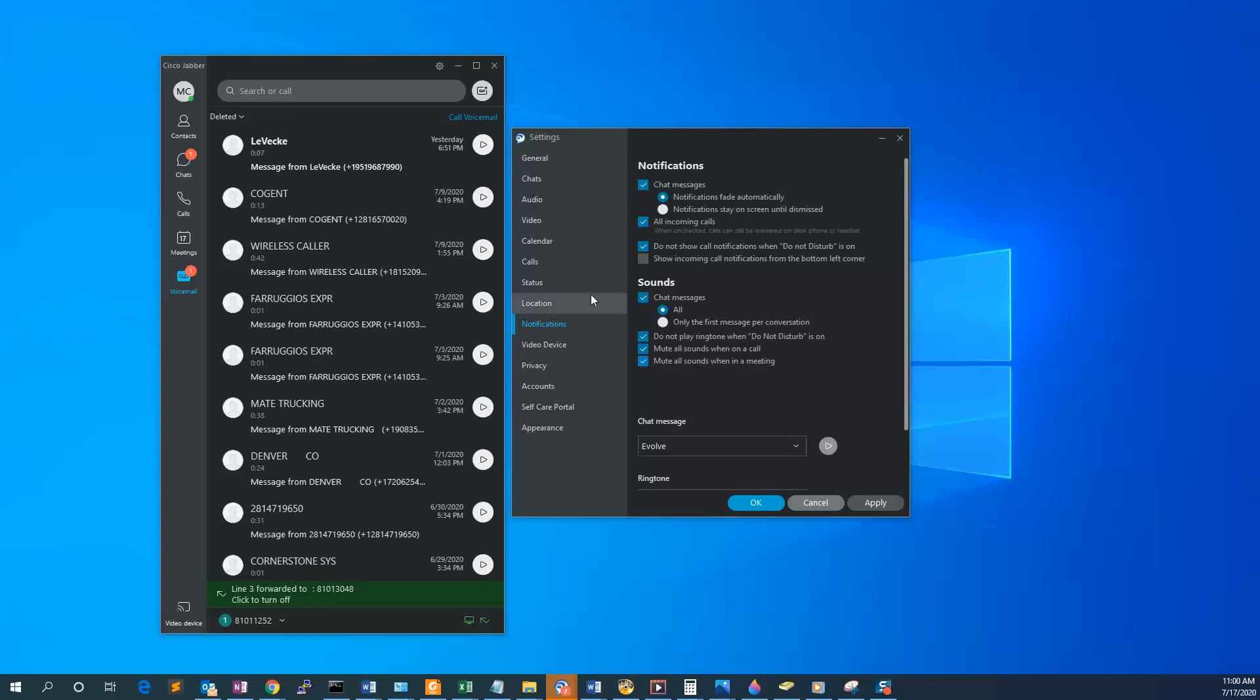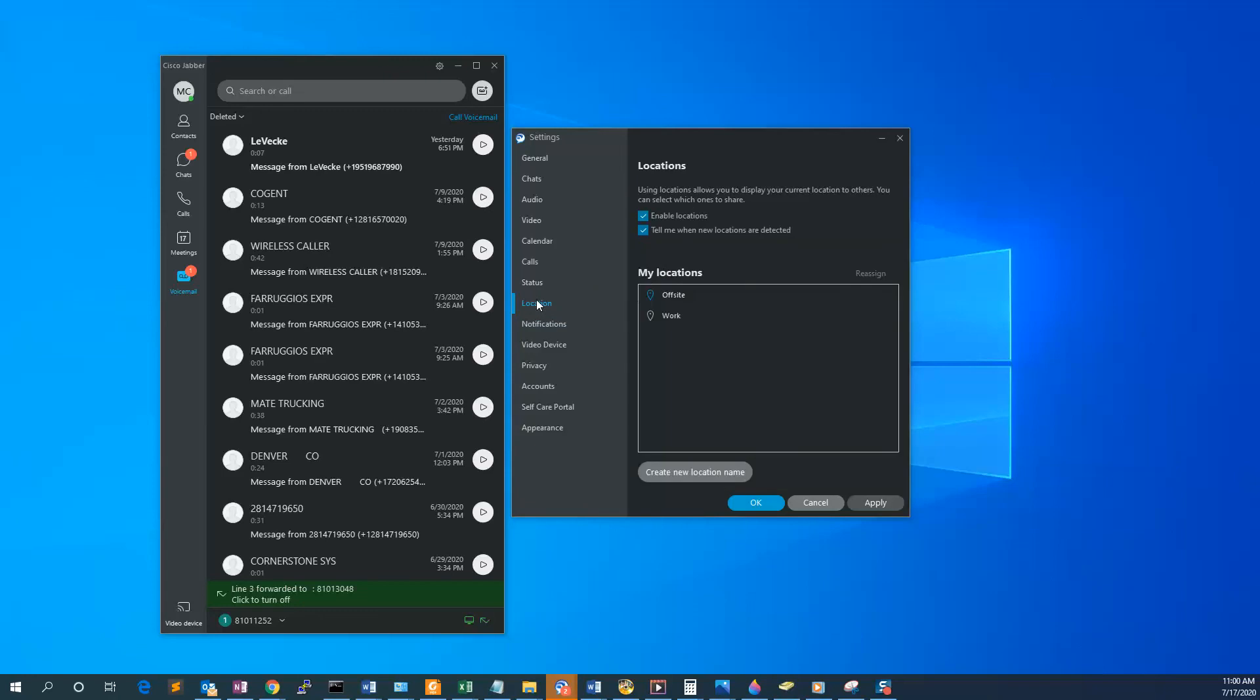You can also go through various other settings categories, such as Location, where you can set your locations. Cisco Jabber will detect various locations based on your network connection, so you can set them to Home, Off-site, At Work, etc. This will display to people who see you online in Jabber.